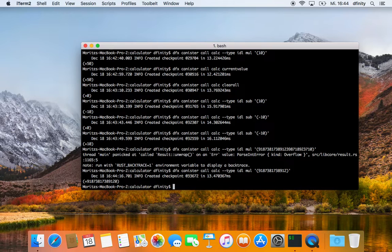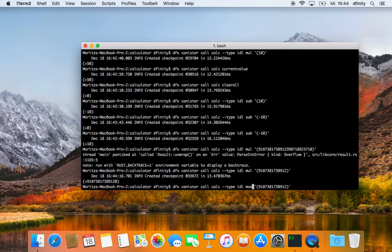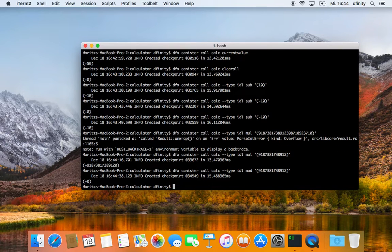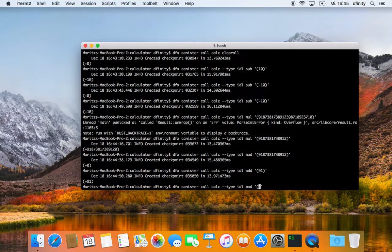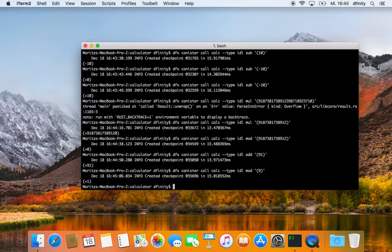Let's use the modulo operator. Let's add again — say something like 91 — and 91 modulo 9 should lead to 1. It works too! Now let's try the exponent — this should lead to 1. Perfect.